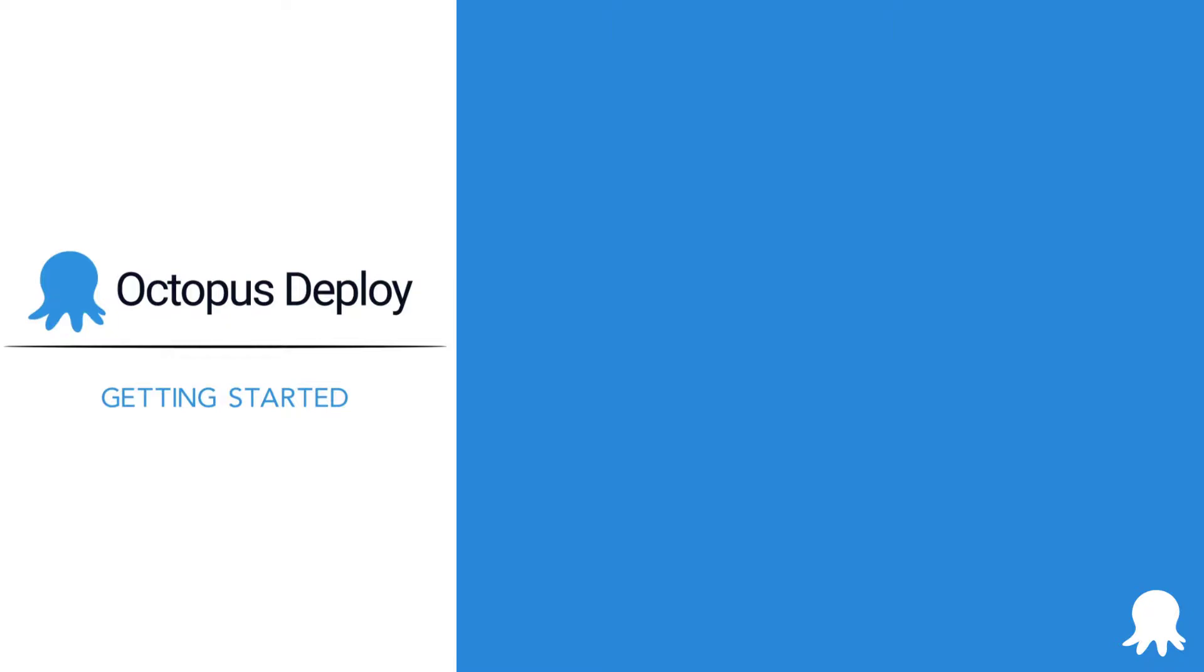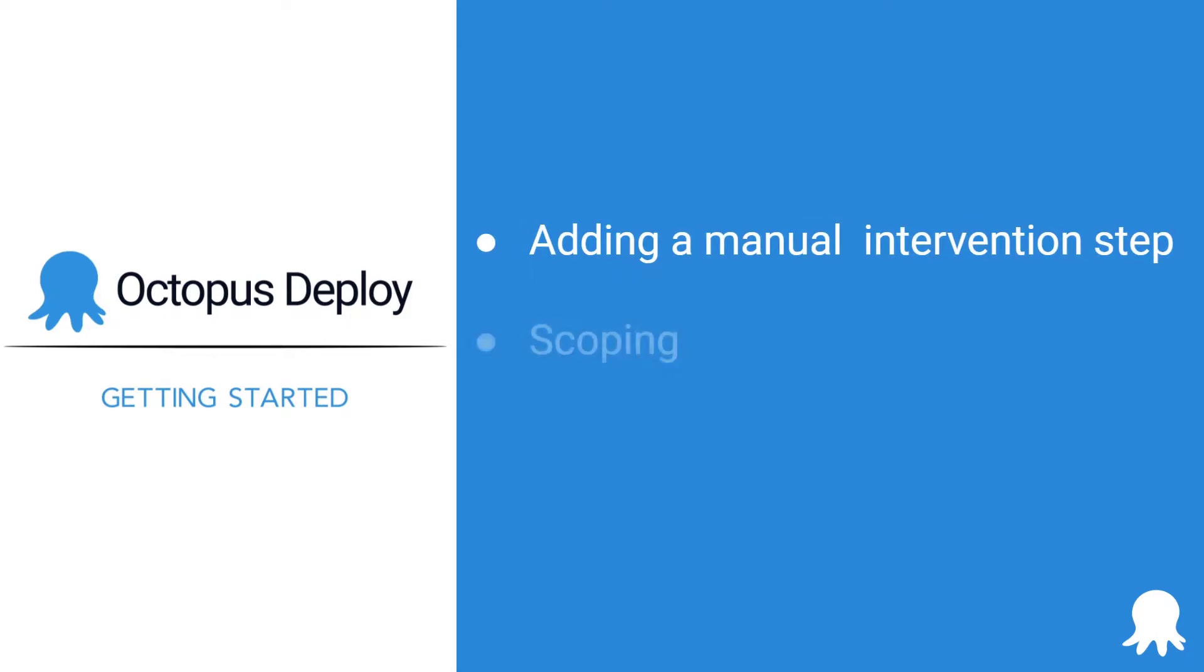We're going to cover adding a manual intervention step to your deployment process, how to scope the step for different environments, and performing actions against the interruption.